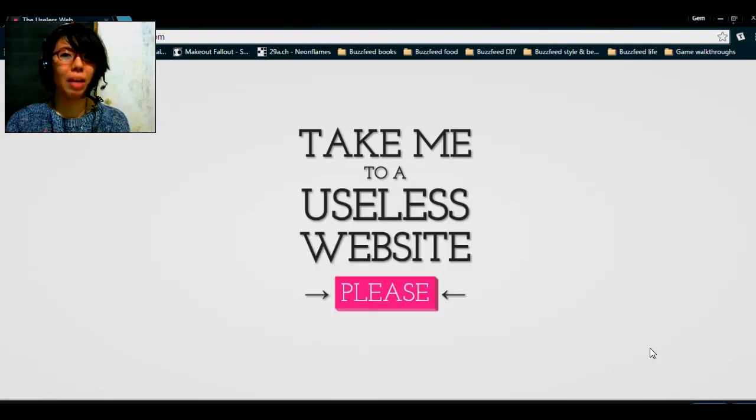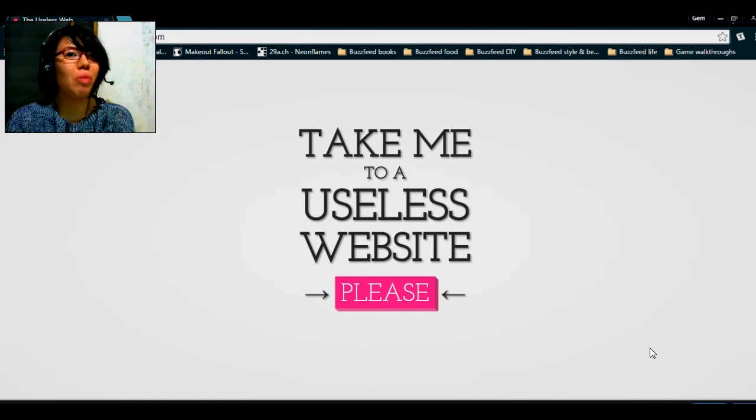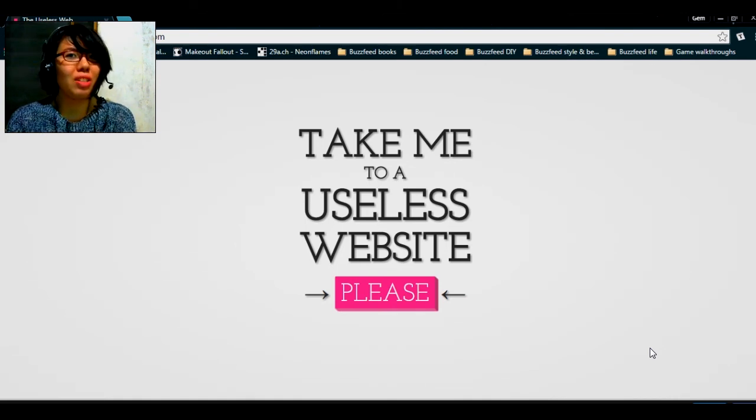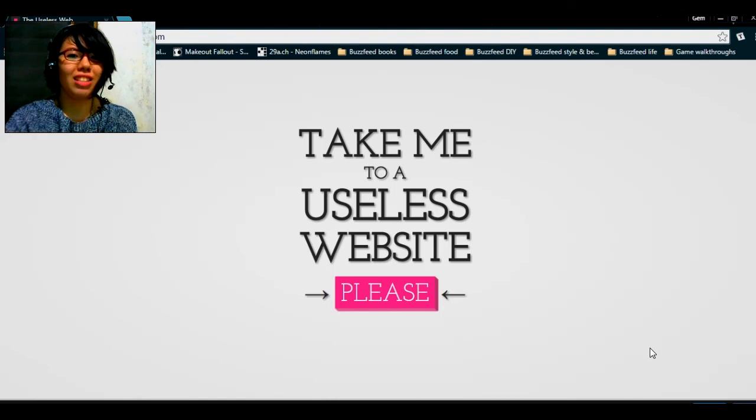Hello everybody, I'm Ian Airy and welcome to another I waste so much time on the internet. Now I'm on the uselessweb.com so it'll take me to a useless website.